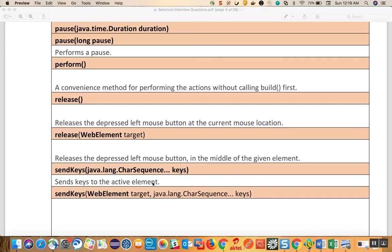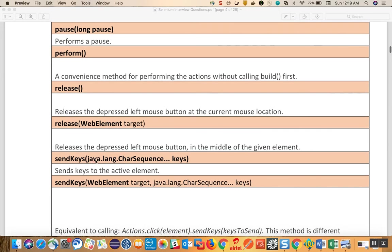Send keys sends keys to the active element. You can use Keys.CANCEL, Keys.COMMAND, or Keys.CONTROL. There is also a send keys based on a target and web element, where you can send key combinations like Keys.SHIFT, ALT, and DELETE on that specific target.